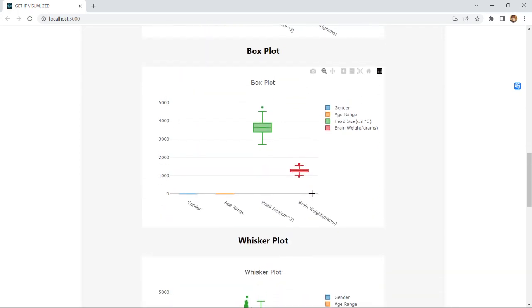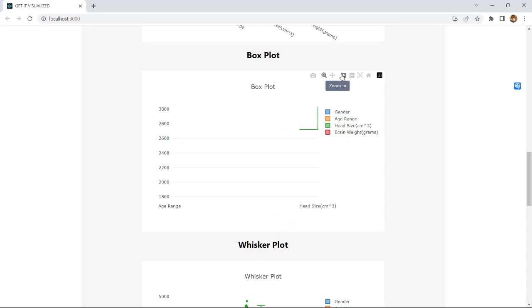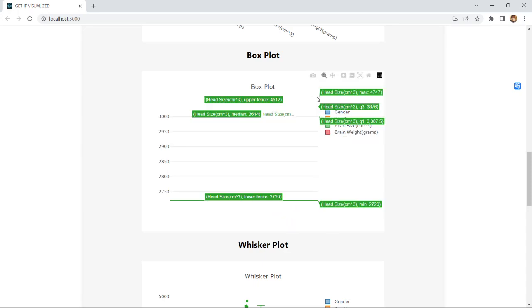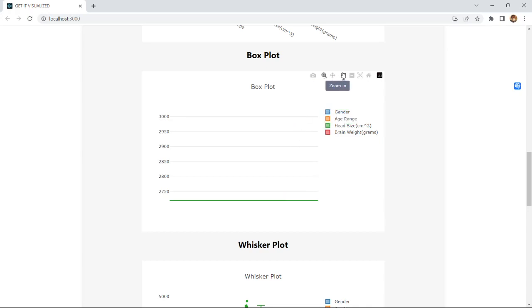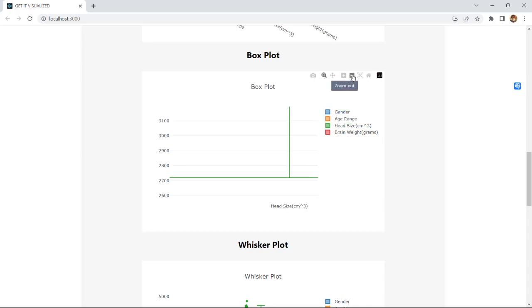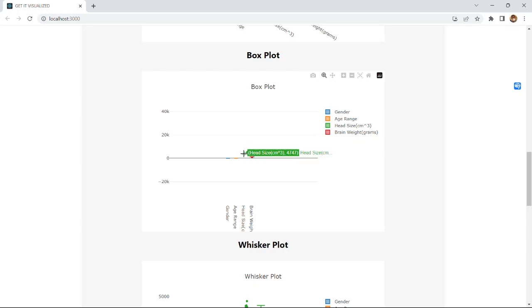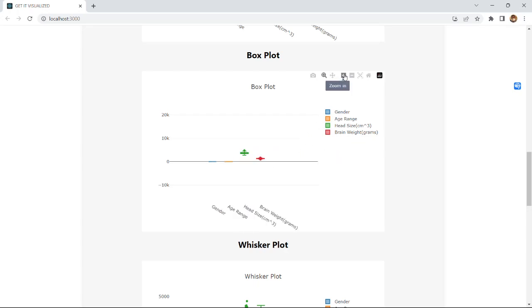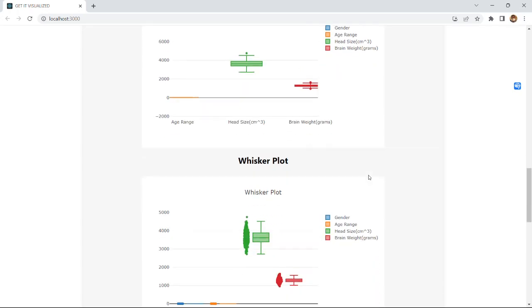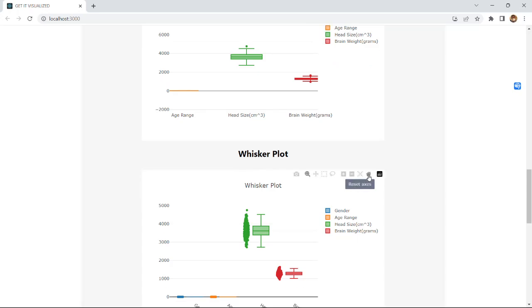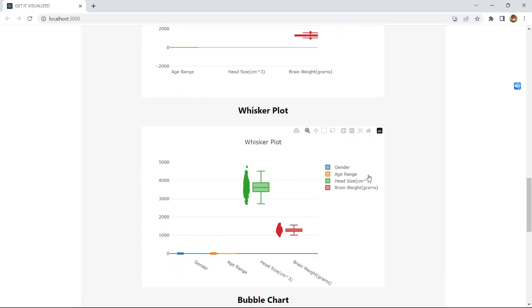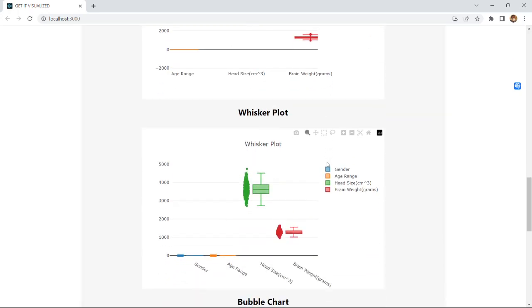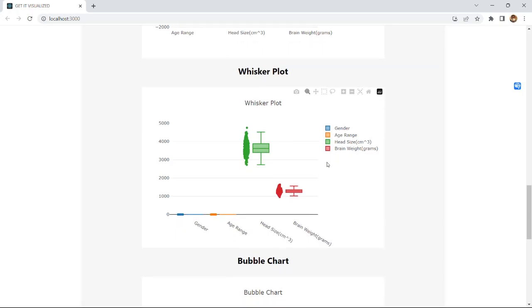We can zoom this in as well and we can zoom in this way also. To come out we need to click zoom out. These are the box plots that we have plotted from the given excel file, from the given data. And the next is whisker plot which is similar to box plot.